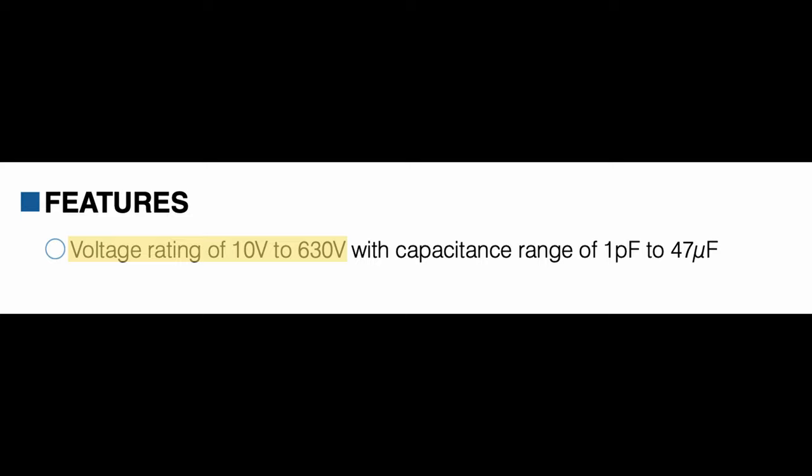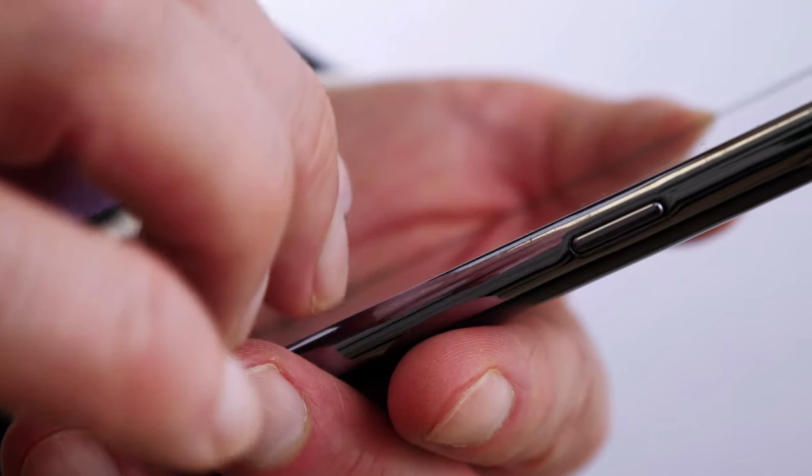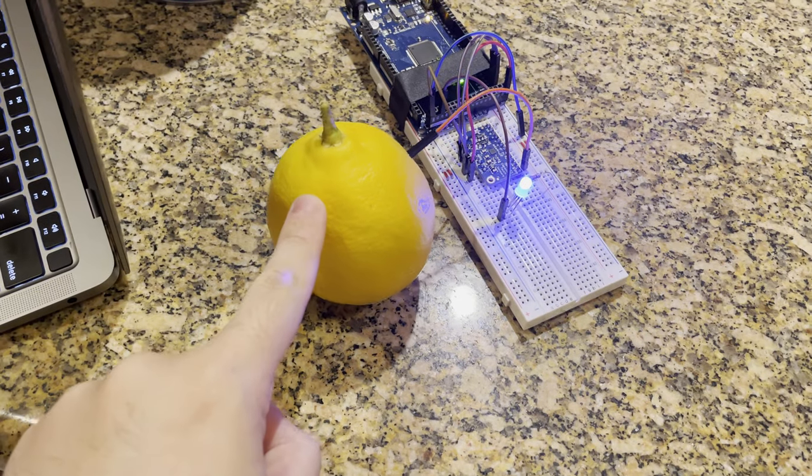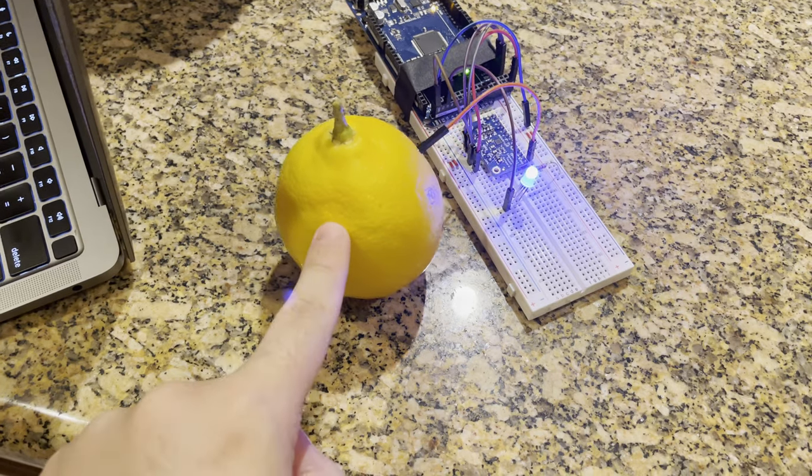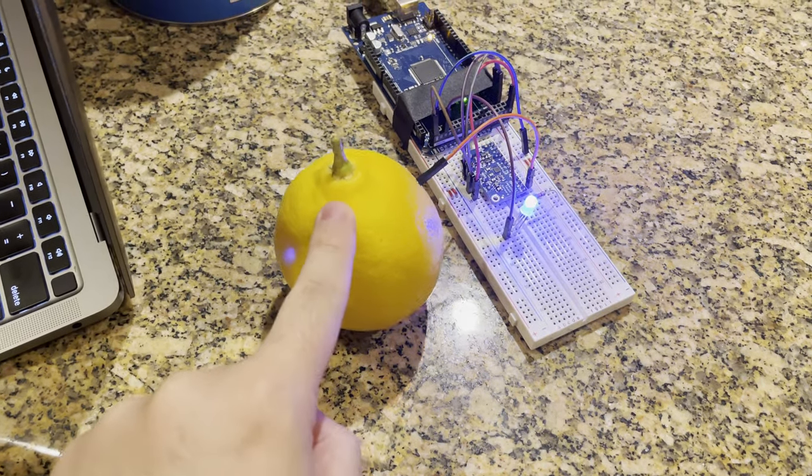Capacitors also have what's called a breakdown voltage. So when you are picking a capacitor to use in your circuit, you want to make sure that it won't be connected to a voltage source that is larger than that number. One of the most widely used applications of measuring capacitance is the touch screen in our phones. Our bodies act like a capacitor, and when we touch our screen, the screen is able to measure the capacitance of our body through our finger. And this lemon is doing the exact same thing — when I touch it, a capacitive touch sensor is being used to trigger the LED to light up.